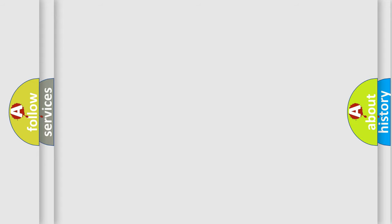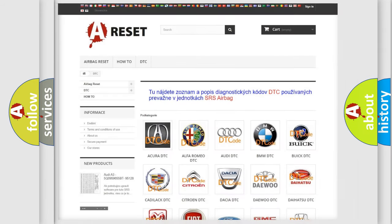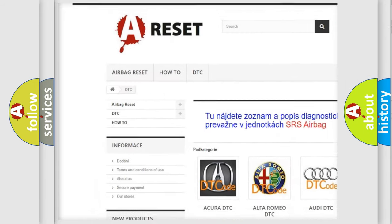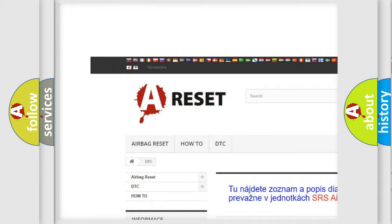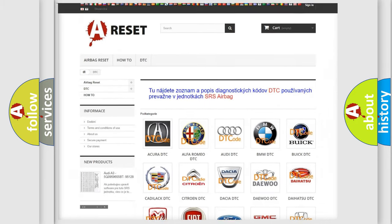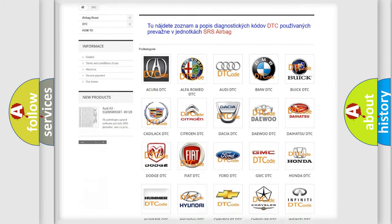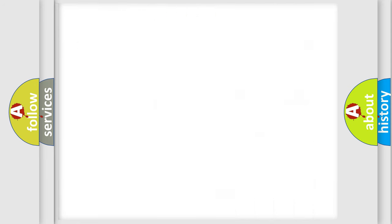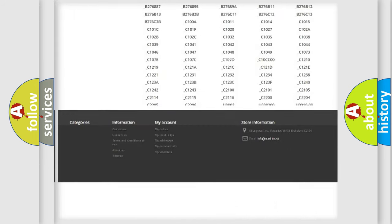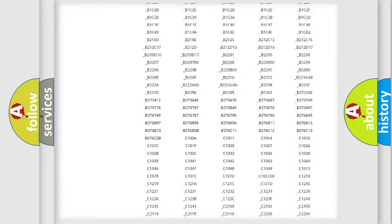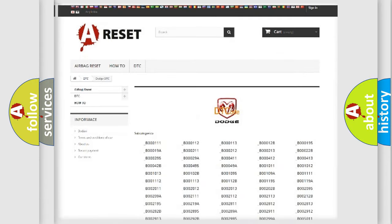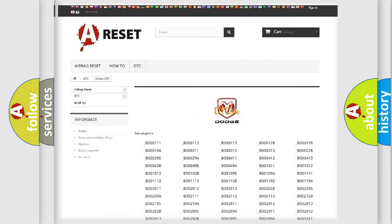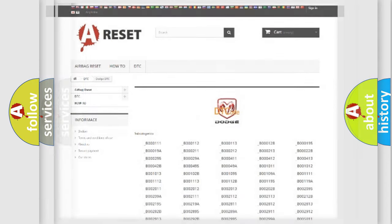Our website airbagreset.sk produces useful videos for you. You do not have to go through the OBD2 protocol anymore to know how to troubleshoot any car breakdown. You will find all the diagnostic codes that can be diagnosed in Dodge vehicles, and also many other useful things.